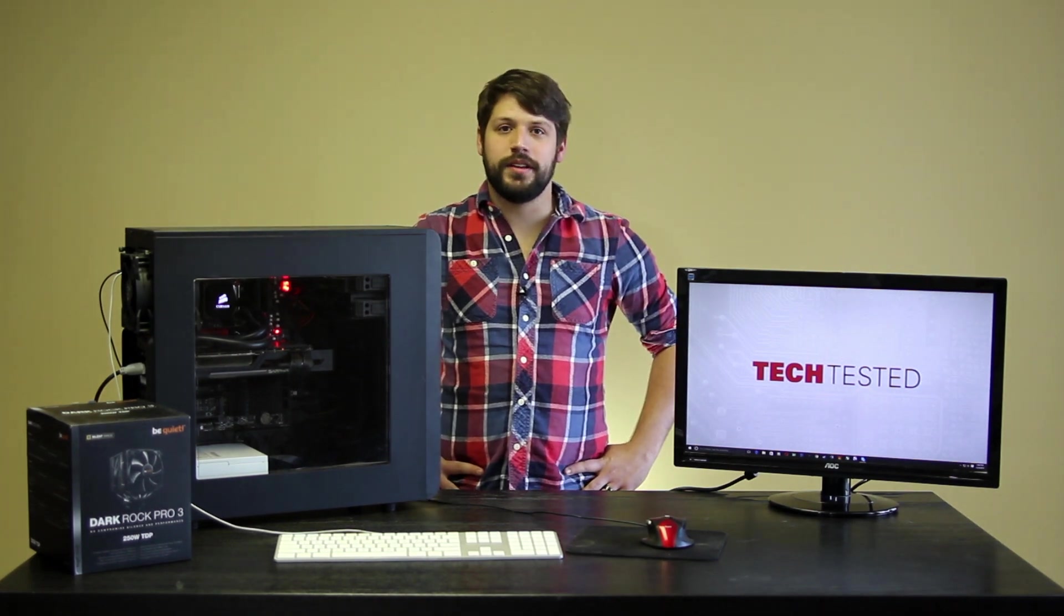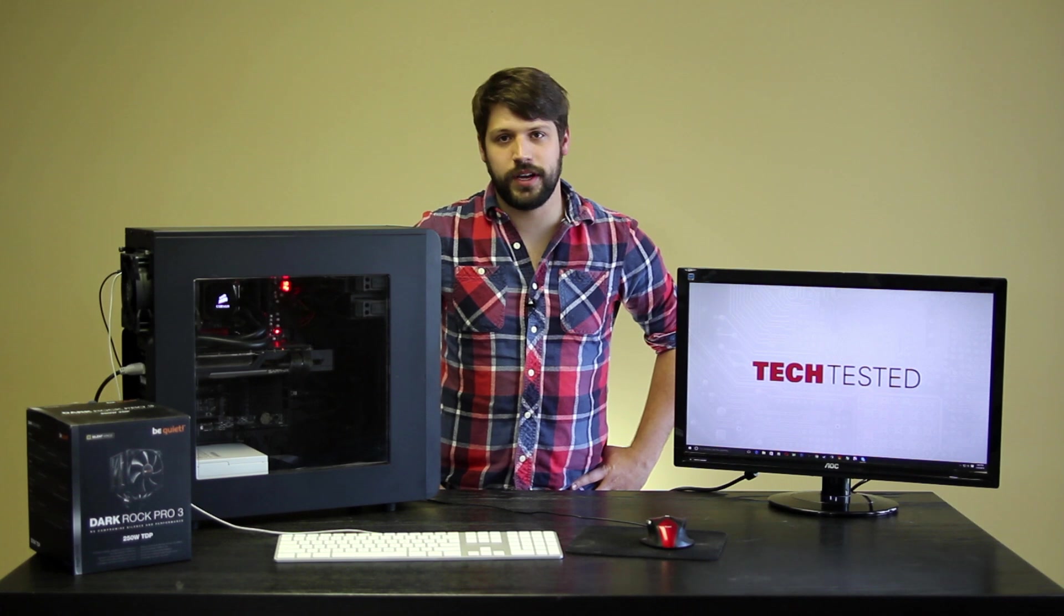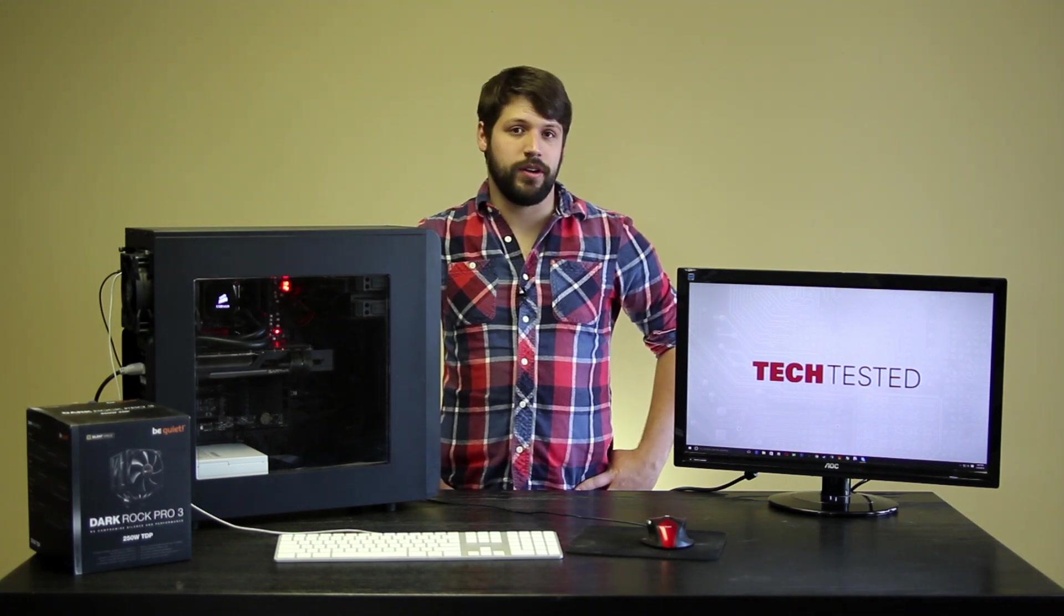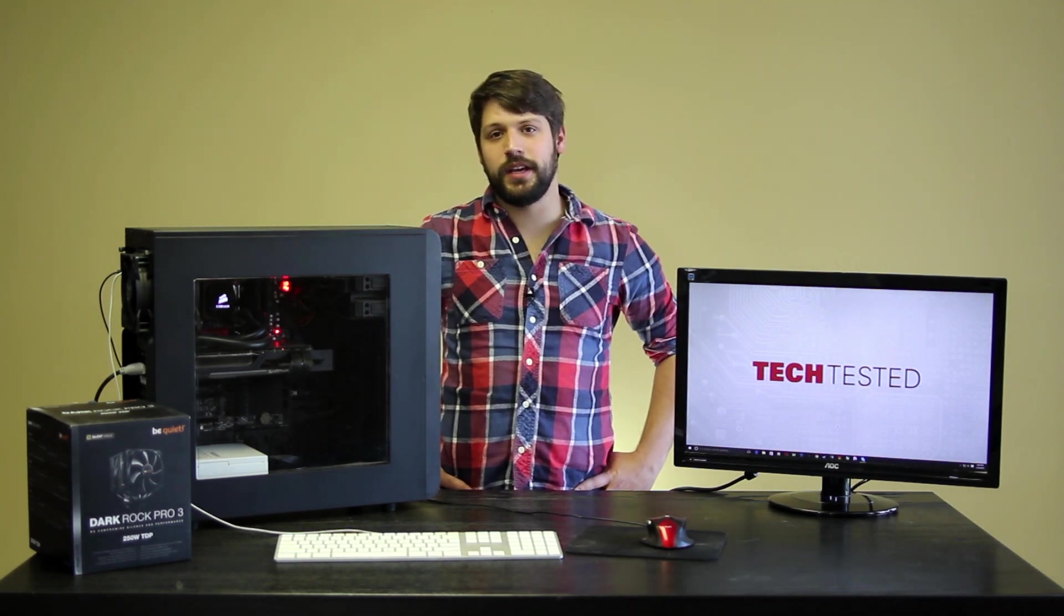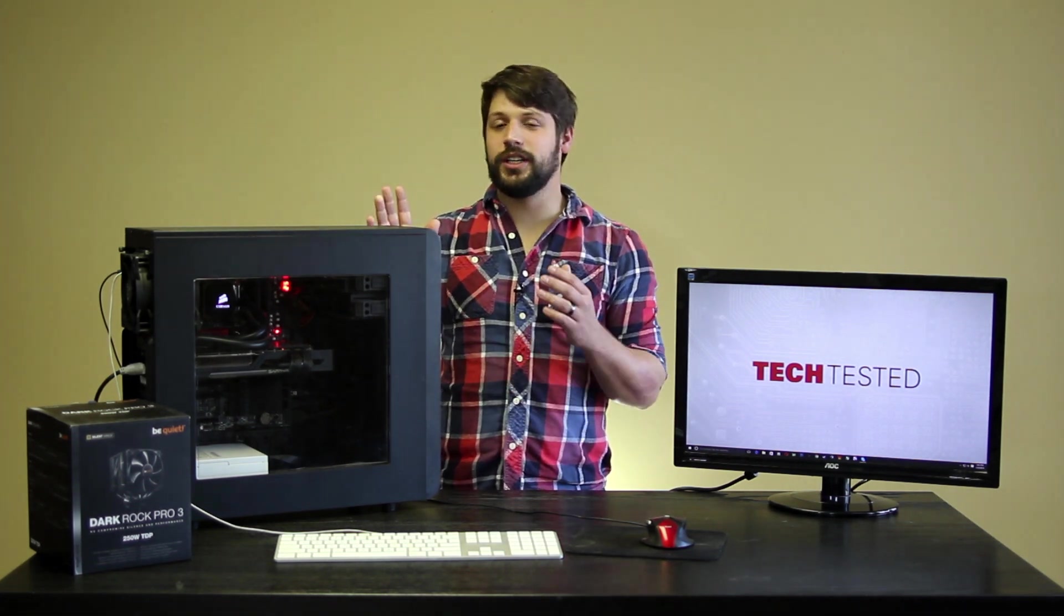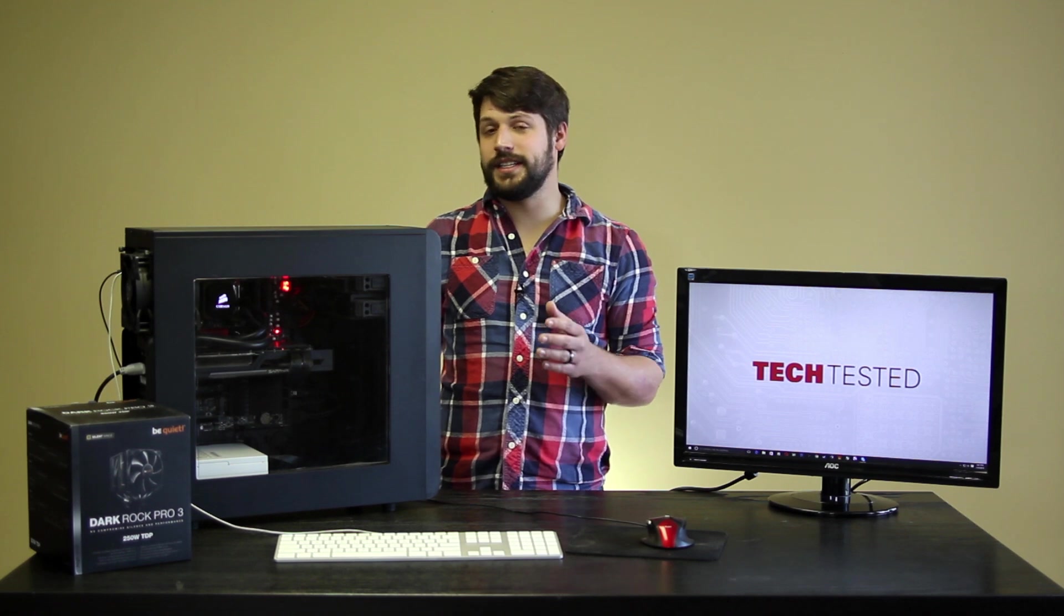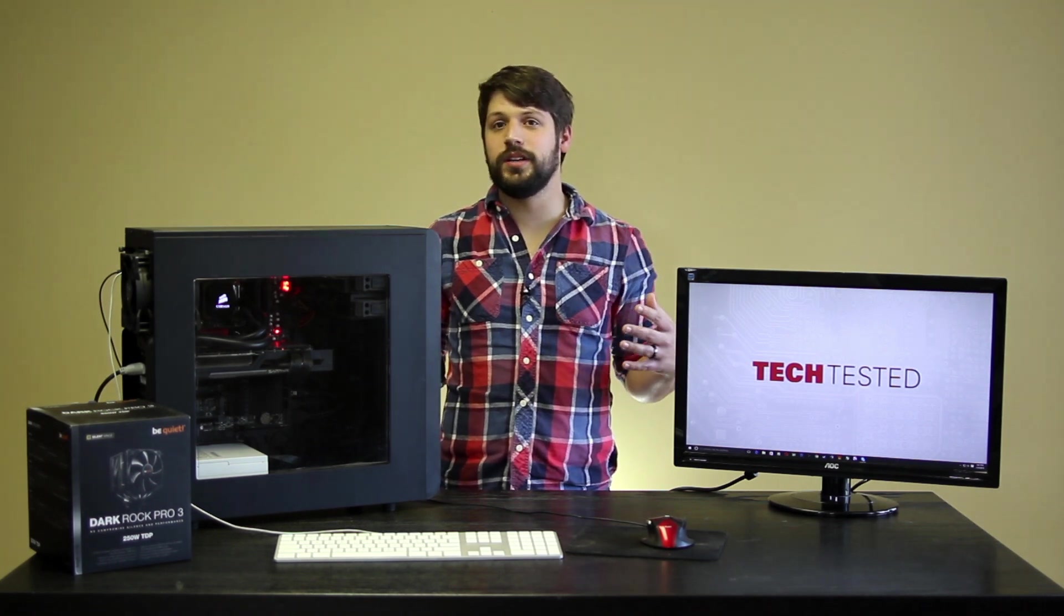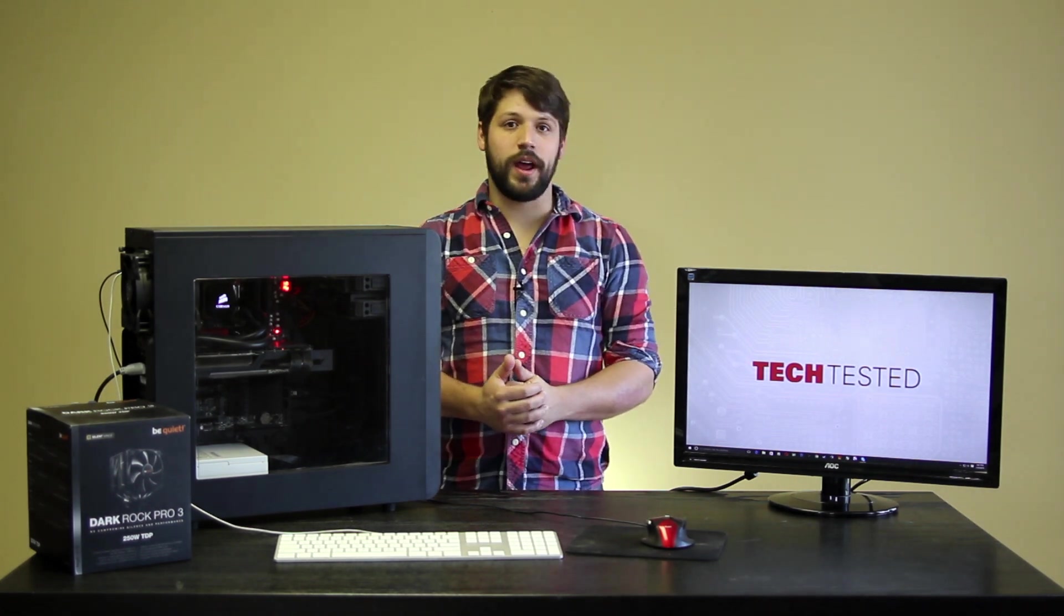What got me thinking about this is Josh, our video editor, has a Define R4 computer case, which is a very quiet computer case, and it has some foam padding to help alleviate some of the audio noise. My case, though I love it so, is actually very bad for acoustical performance. It has a very tinny feel to it, and it doesn't really do anything to stop the noise level.